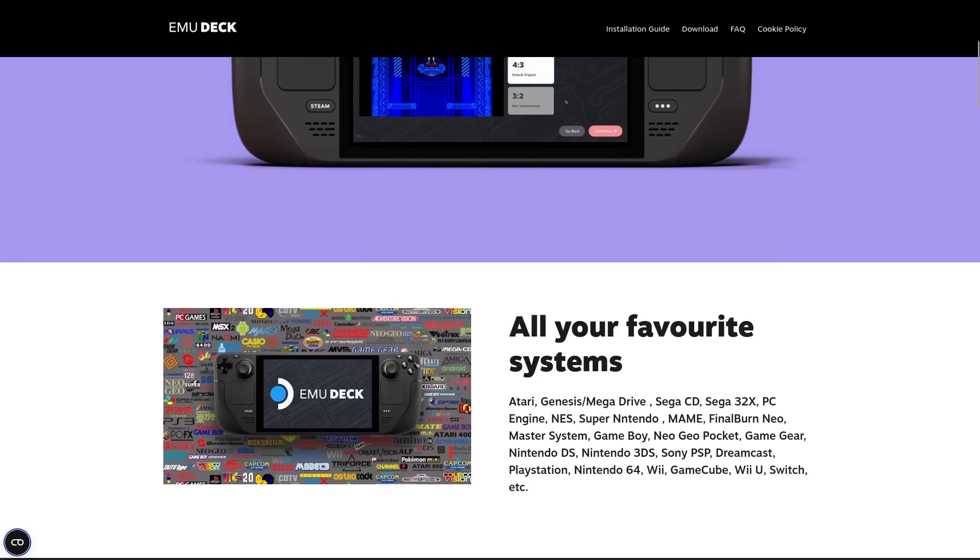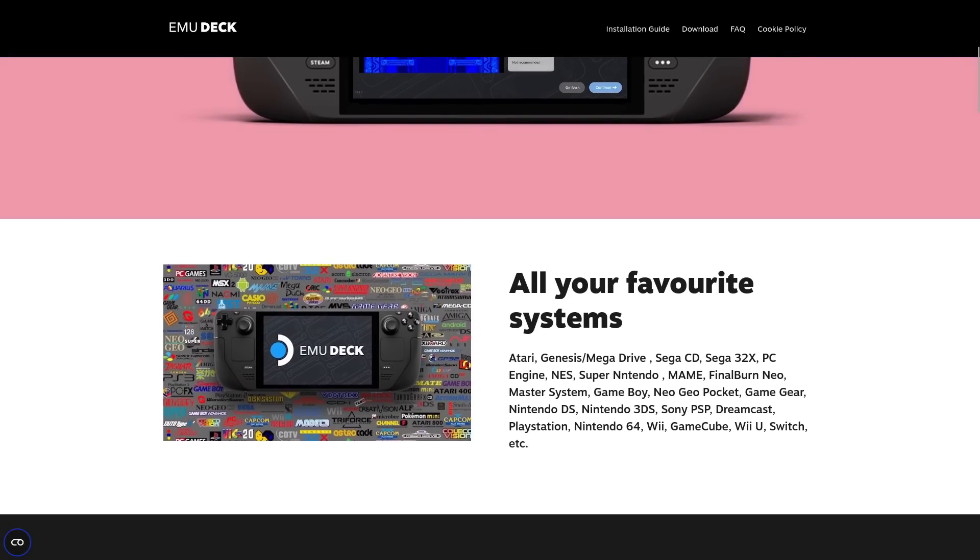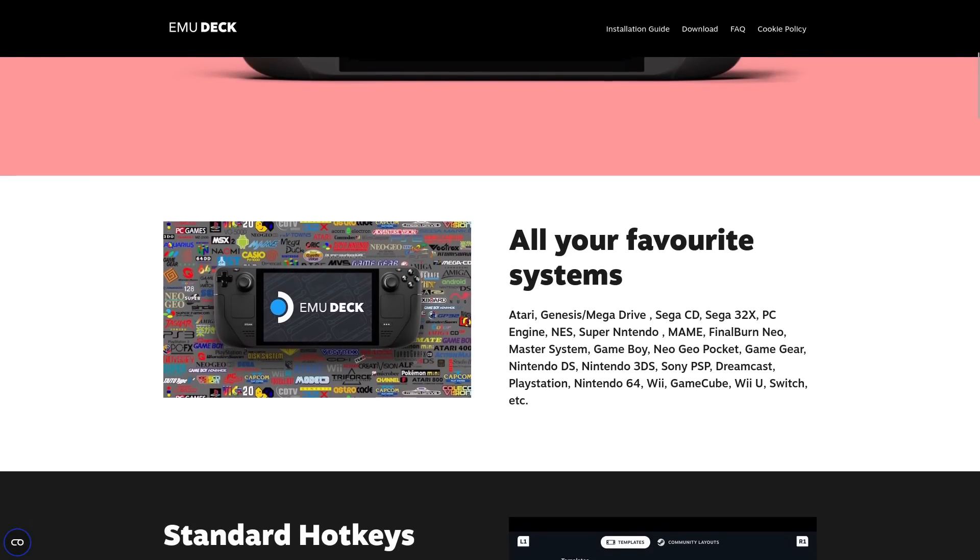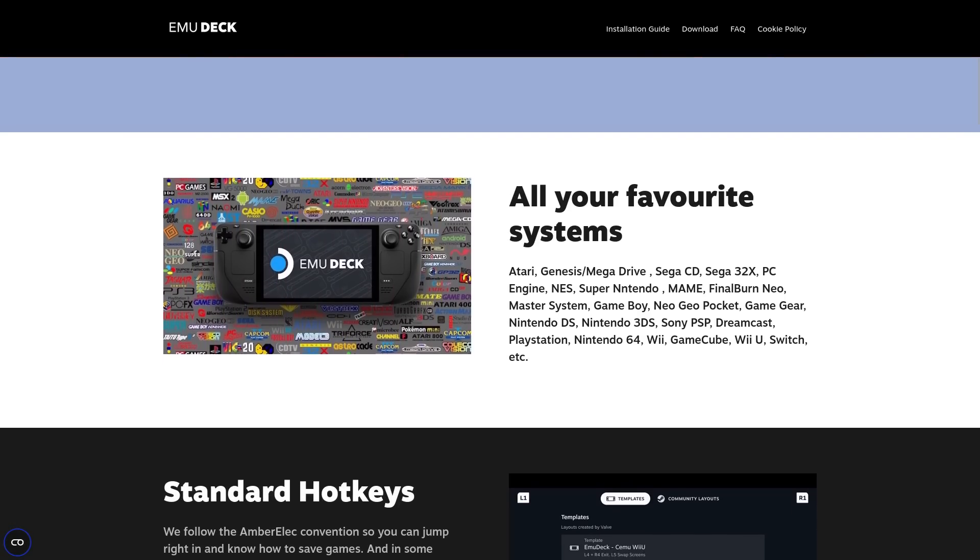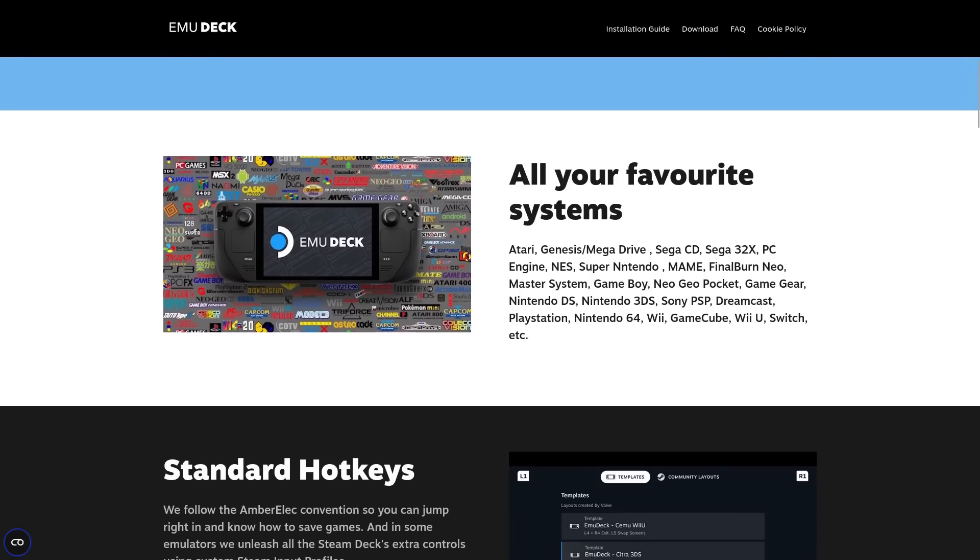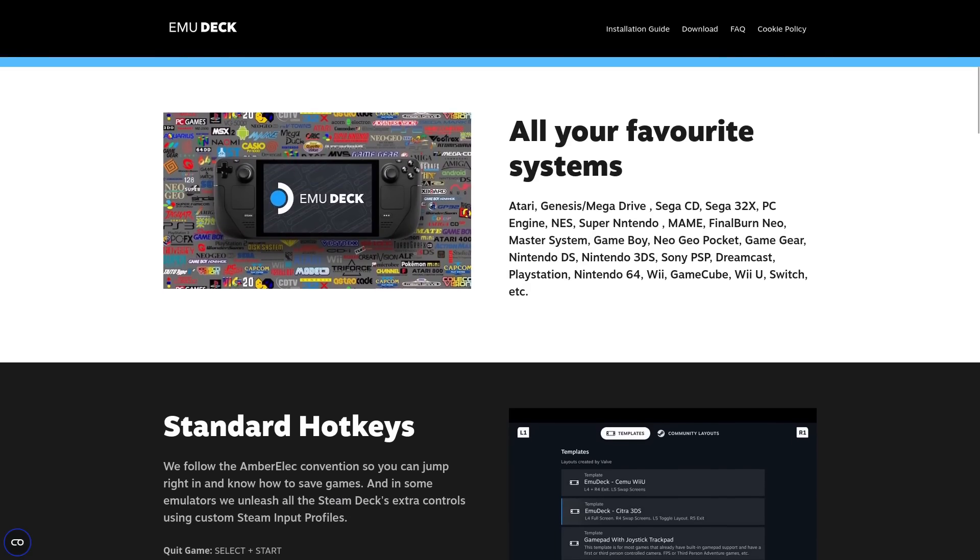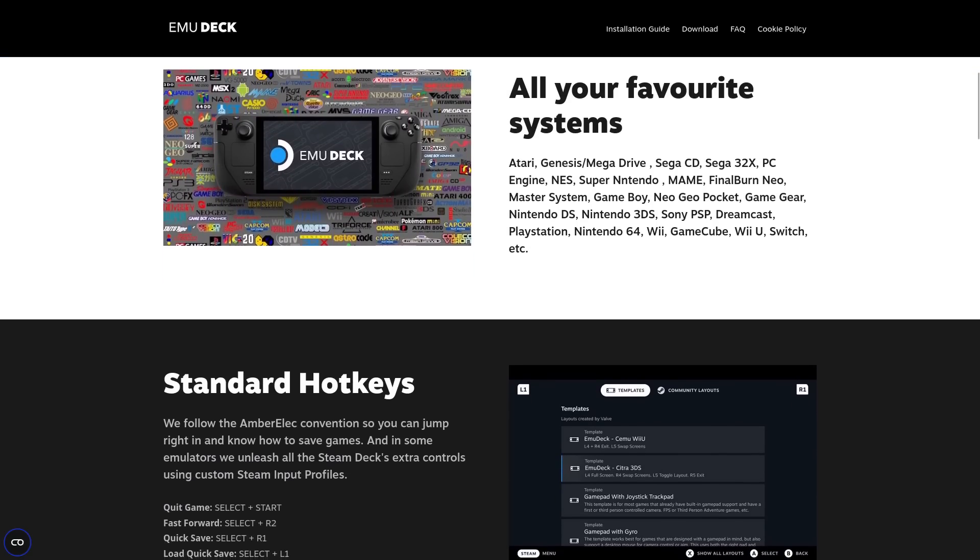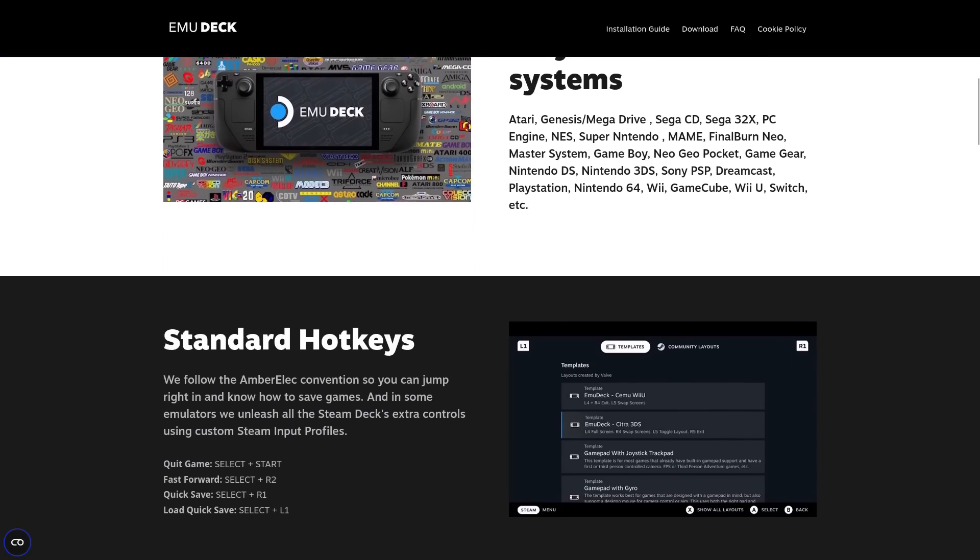However, EmuDeck has a massive 2.0 update out now, so I thought it was a good time to dive in. And hopefully for those of you who haven't actually heard of it or used it, maybe you'll find this shout-out interesting.